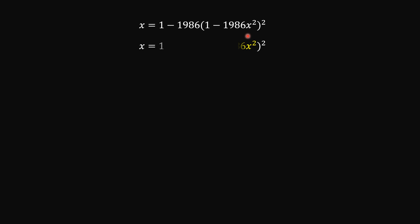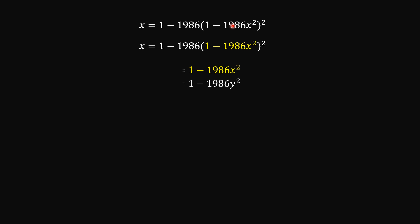To start solving, let's look at this term inside the brackets. I'm going to say that this term is y, because if you put a variable here it's going to look something like this. So since this is y, I'm going to rewrite it. The original expression is 1 minus 1986 y squared, which is this one.